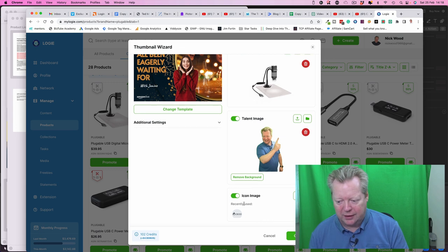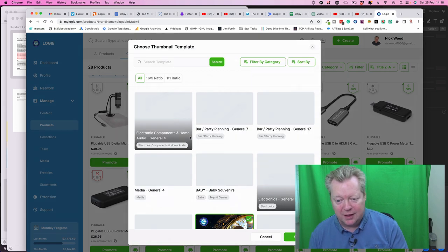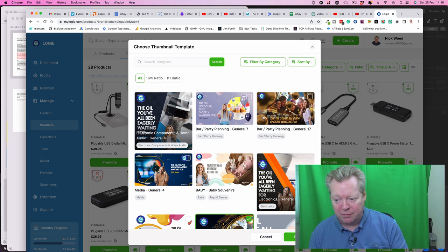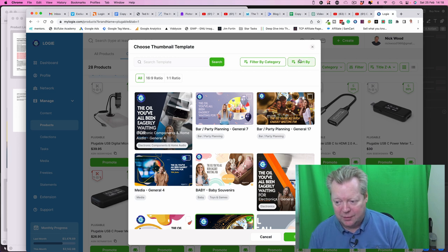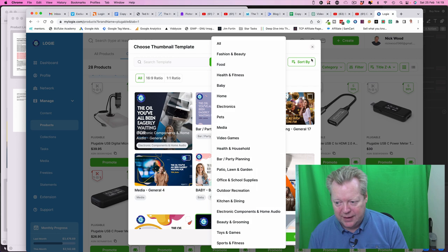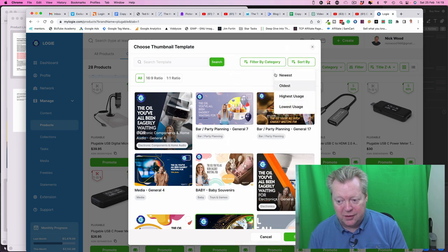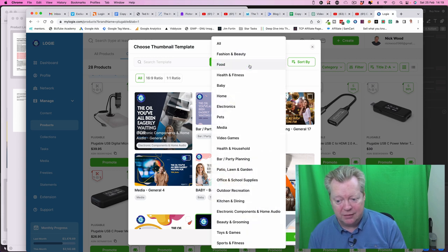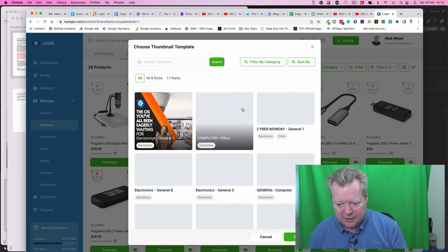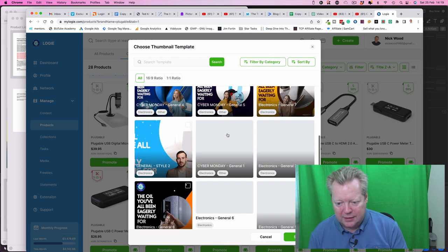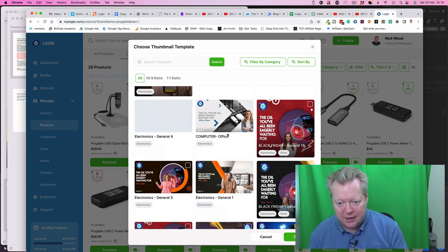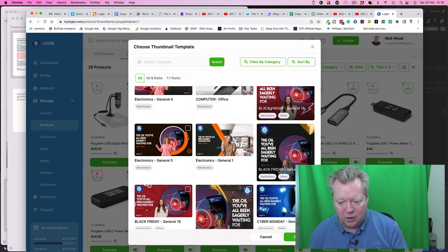Now templates, we got the templates here. There are hundreds of templates here, so we can sort them by all sorts of categories. And now interestingly, we got them highest usage, probably we want ones with the lower usage because we want to be a little bit different. But let's see electronics and let's scroll down and see what we have.